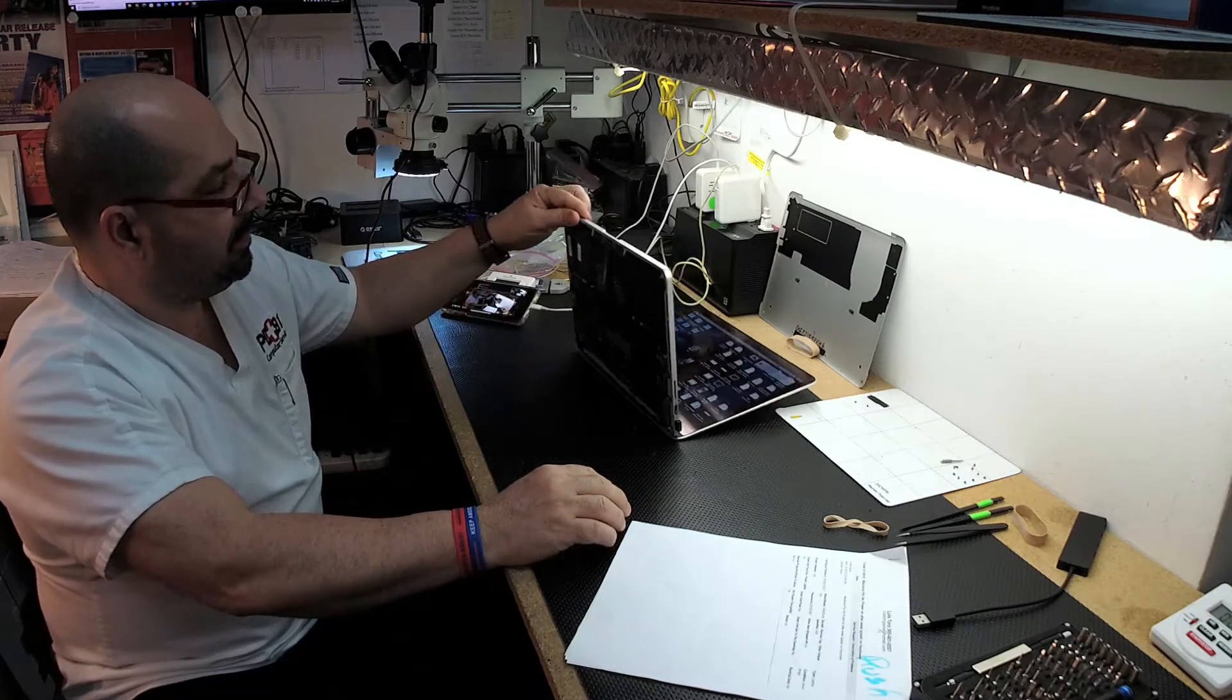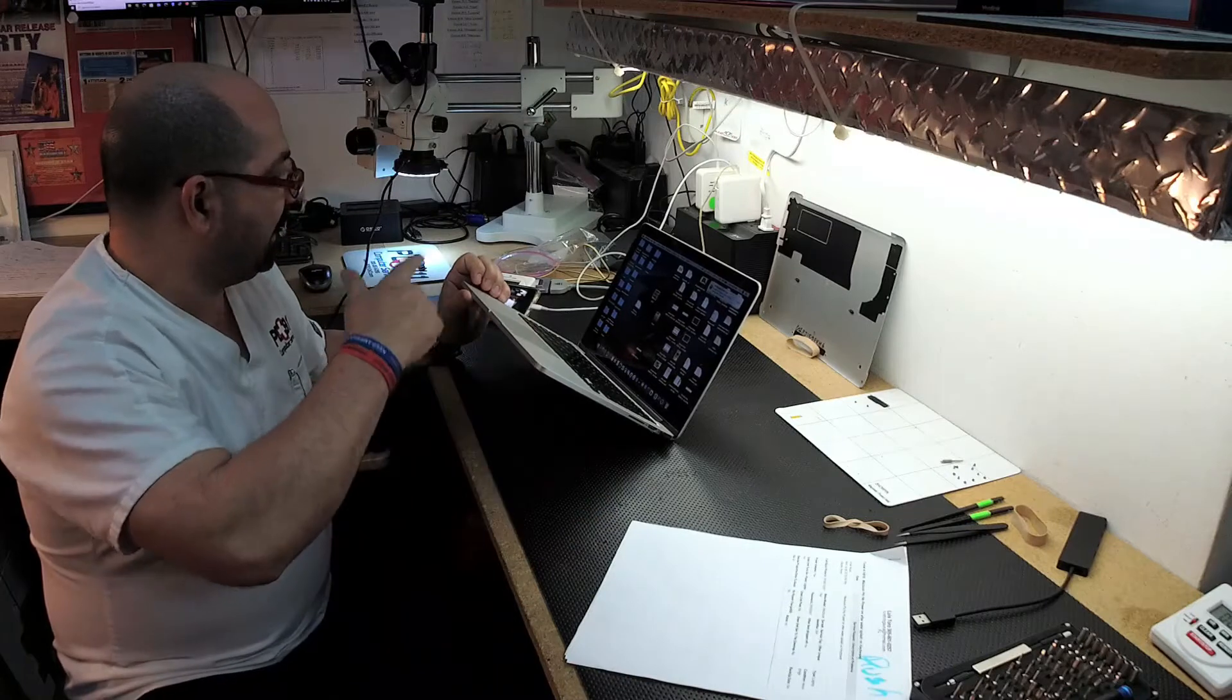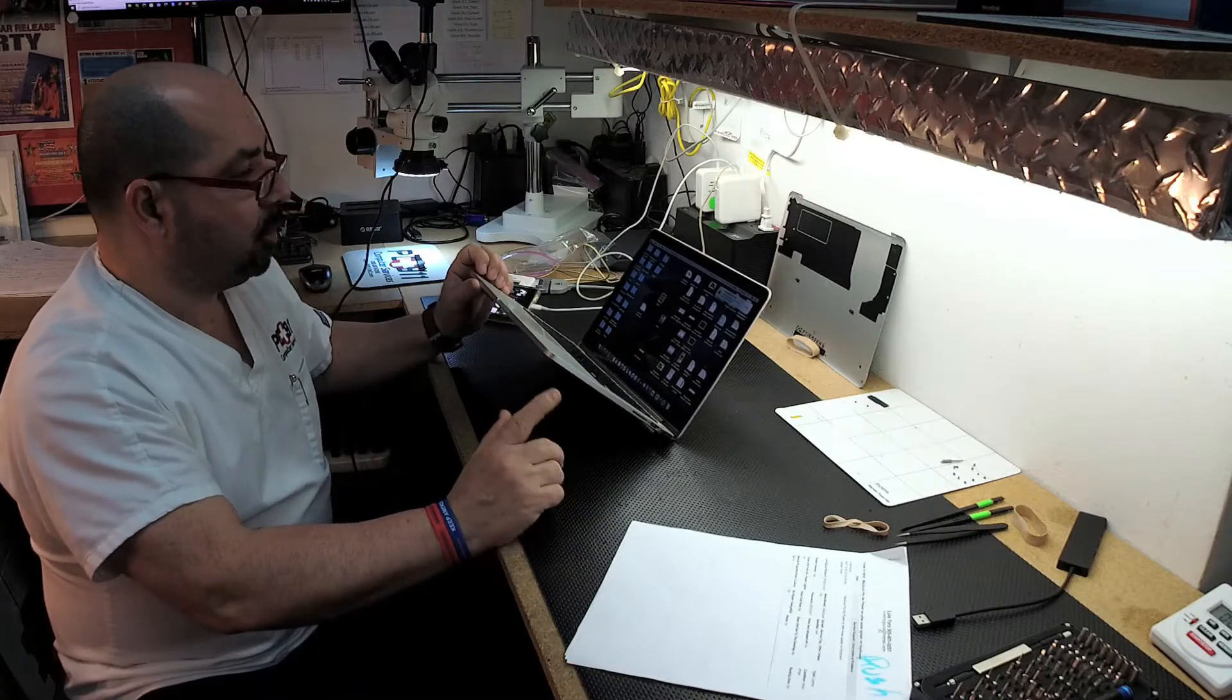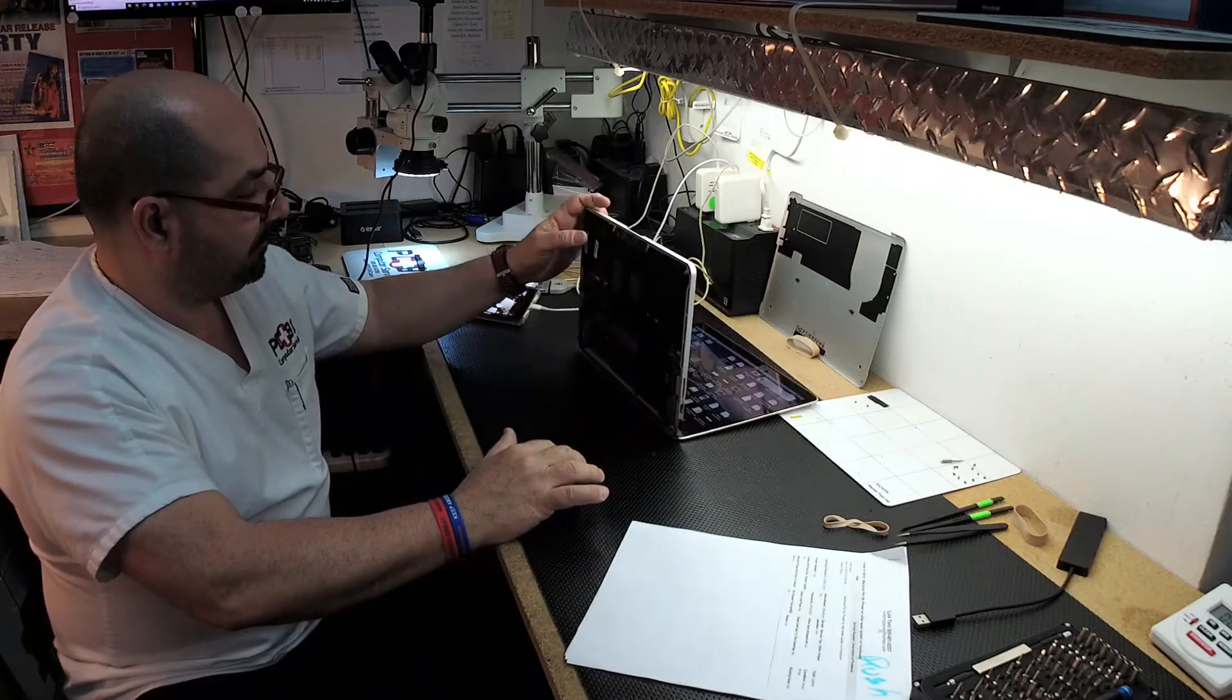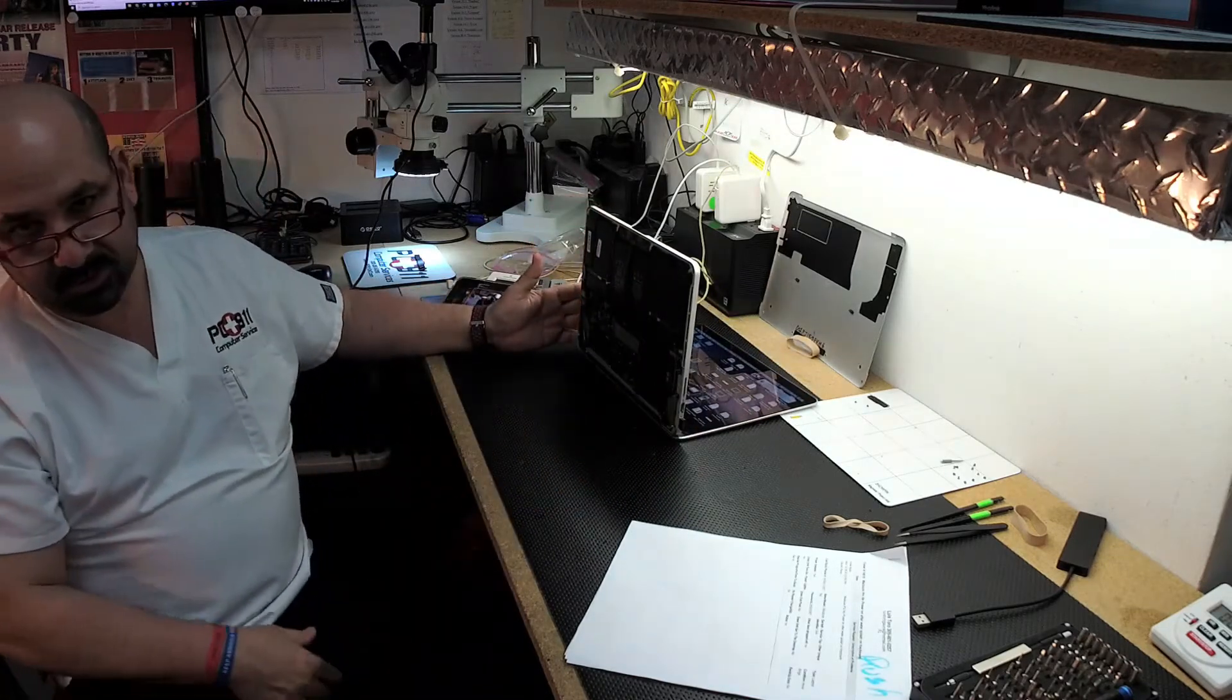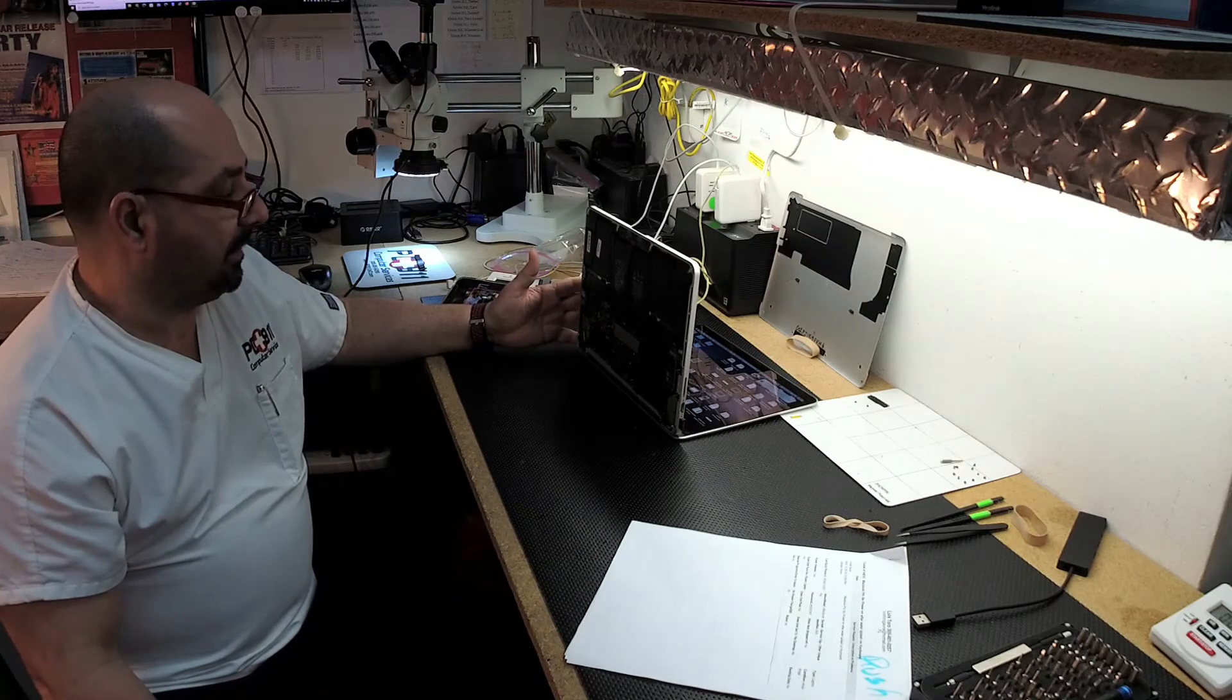So when it came in, no power on. Green light on the charger, that was normal. So one of the things you want to do with these is disconnect the battery. If you disconnect the battery and apply a charge to it, power to it, it'll turn on by itself. So you don't need a jumper or anything like that.